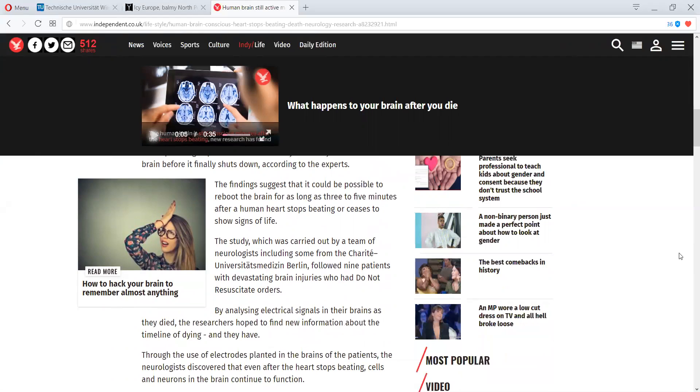followed nine patients with devastating brain injuries who had do not resuscitate orders. By analyzing electrical signals in their brains as they died, the researchers hoped to find new information about the timeline of dying. And they have.